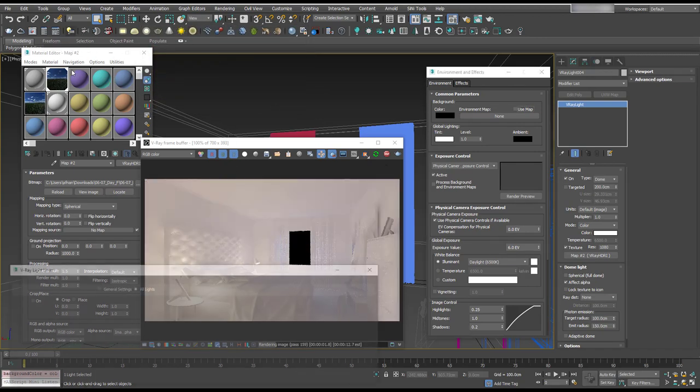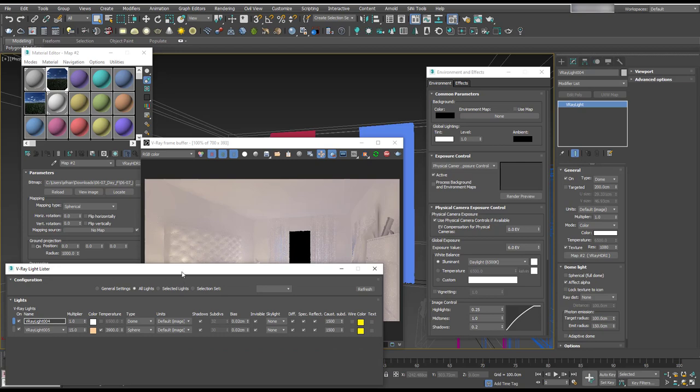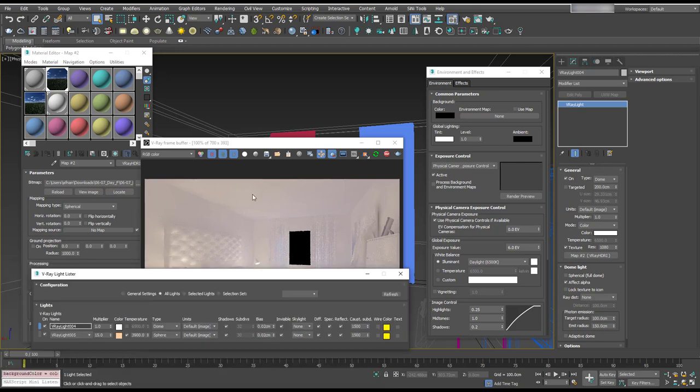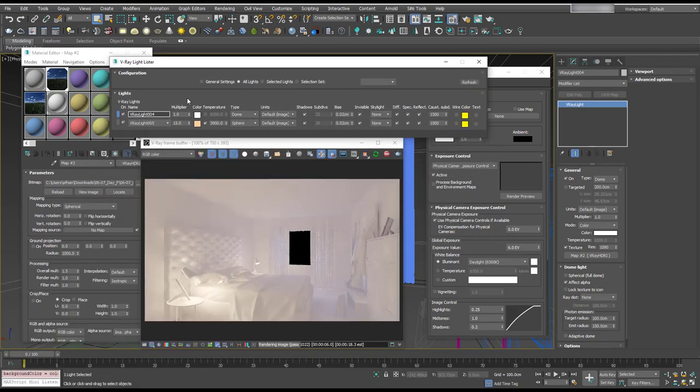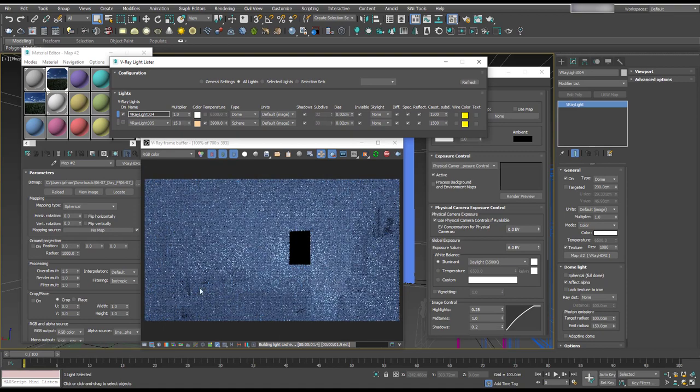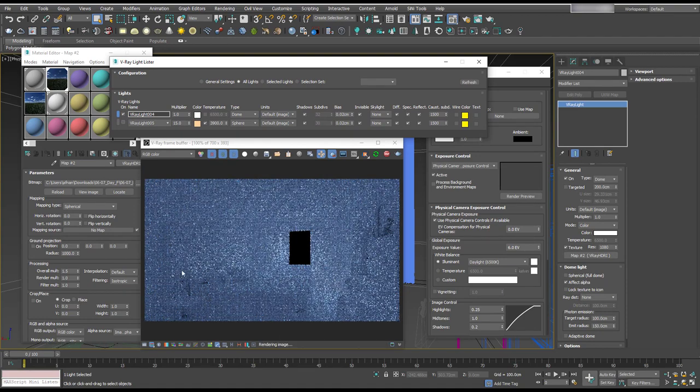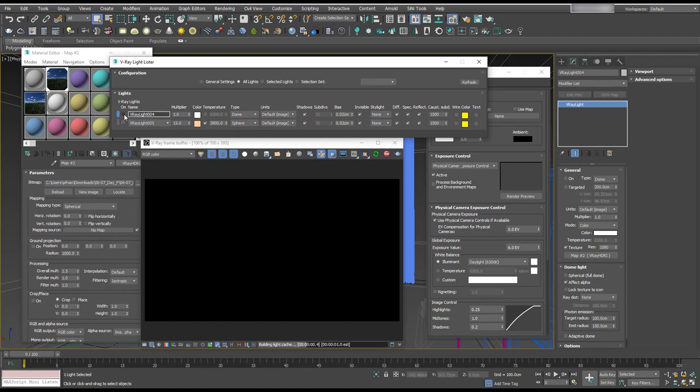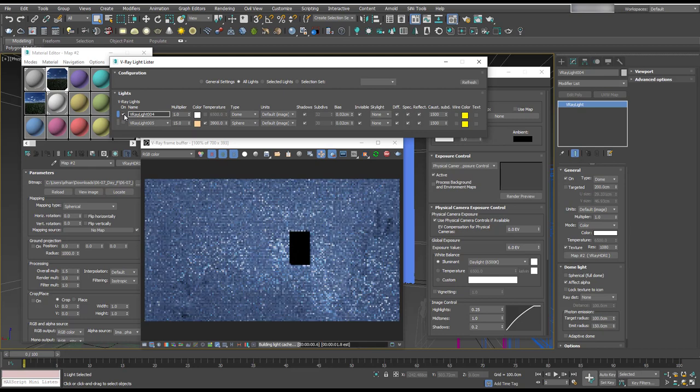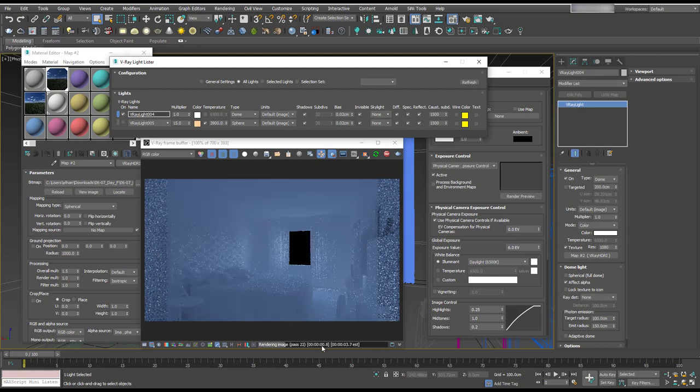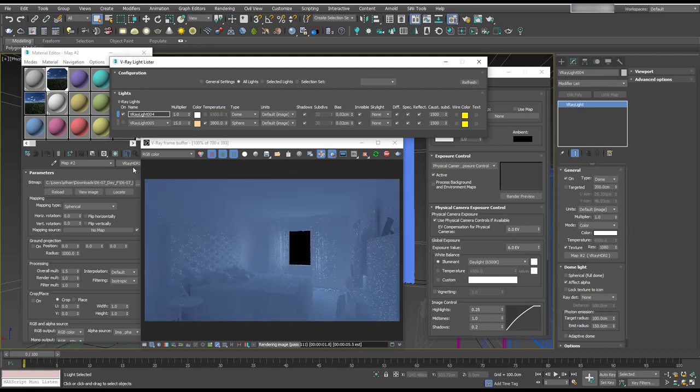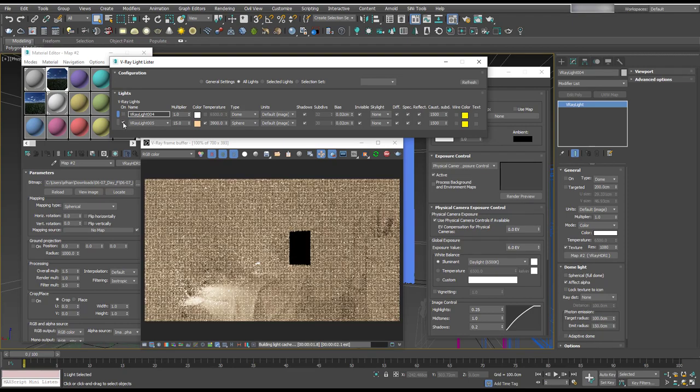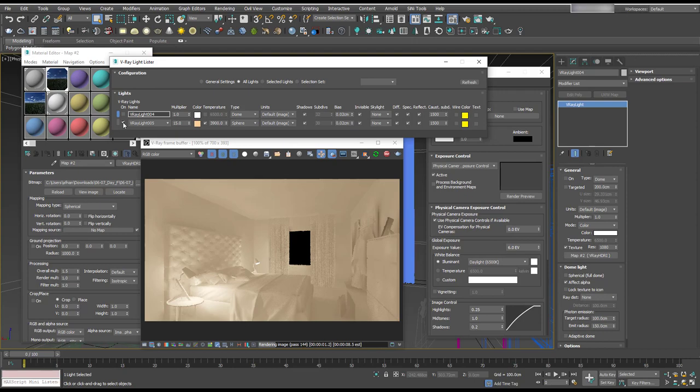I'm going to open up the light lister. This is going to show us all the lights in our scene. So if I turn off light 5, I believe that's the lamp there. And light 4 is the HDRI, so we can't see the HDRI and it's not really pushing a lot of light in. This lamp is far too bright because it's pretty much the primary light in the scene, and we don't want that. We want the exterior to be the primary light.